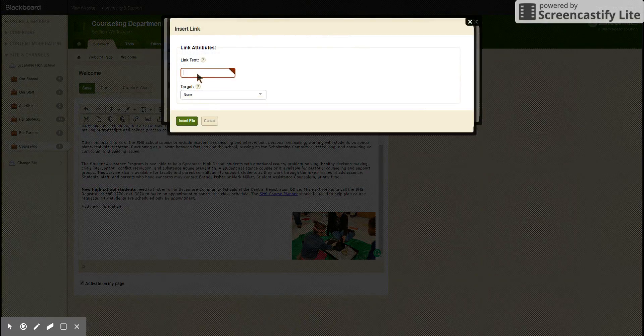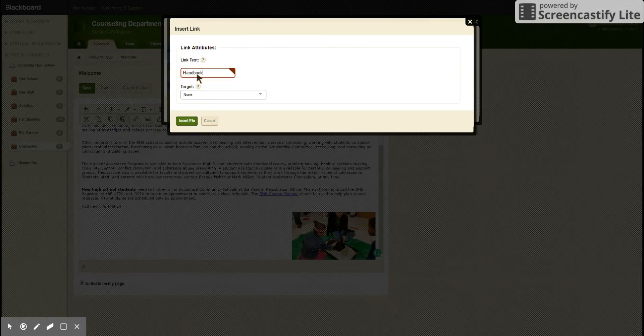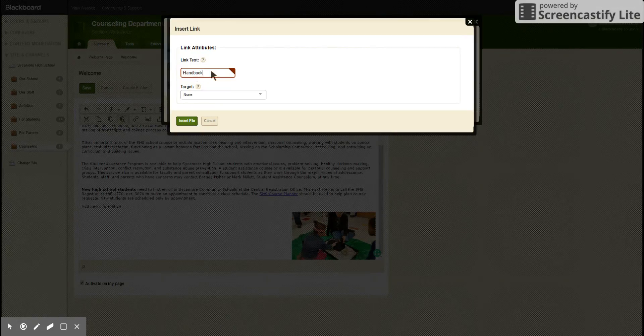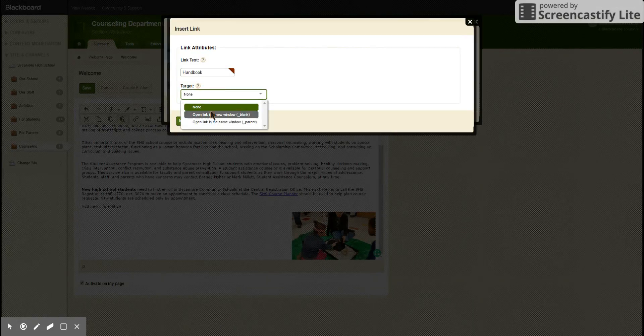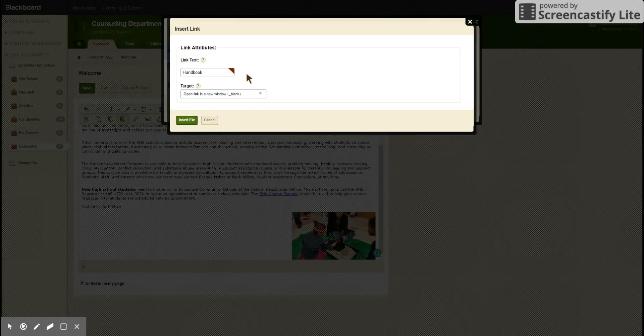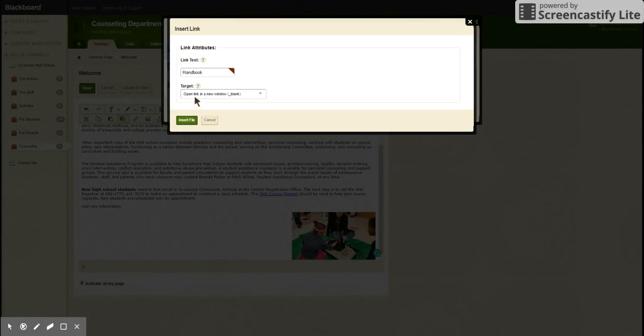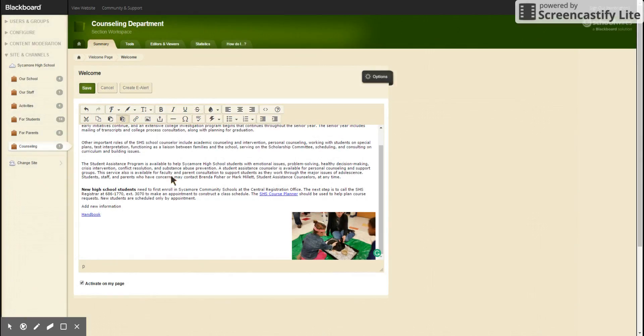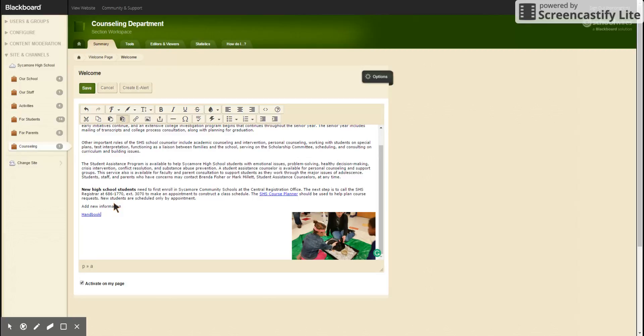Link text, that's the word that will have the link attached to it, and then the target is again open in a new window. So we'll insert that and here you have your new link, but you cannot click on links in the back end of the site to make sure they work. You'll have to go to the front end and then click on it there.